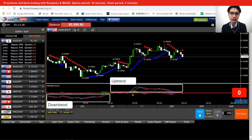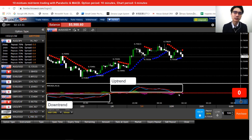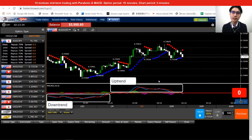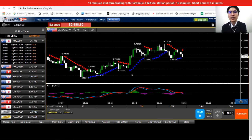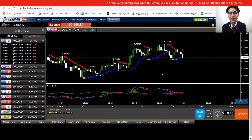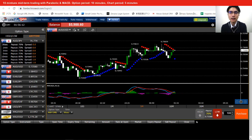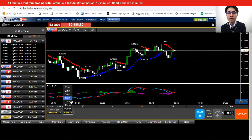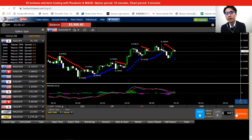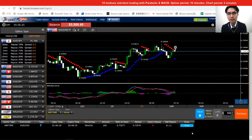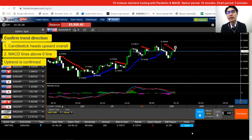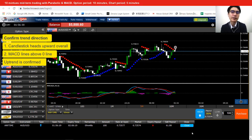That's the confirmation I get from the MACD — you can use it to identify trend direction. Now that I've identified an uptrend, I'll place a trade. I just need to make sure the chart period and option period are set correctly: 5-minute chart and 10-minute option period. I've placed the trade.